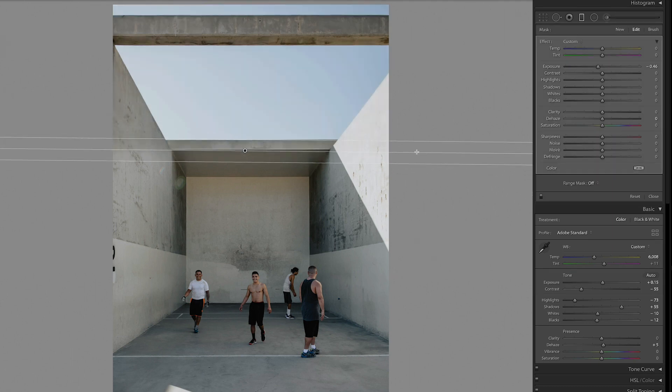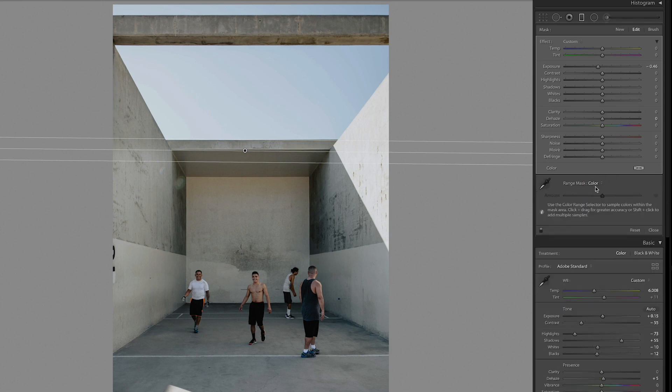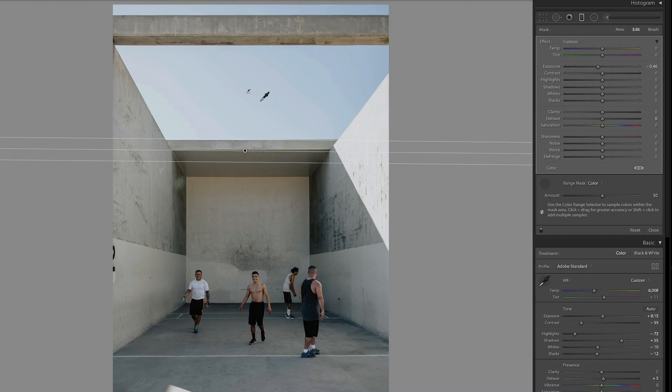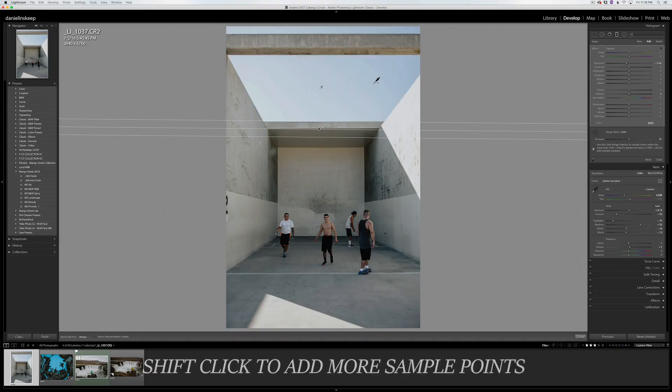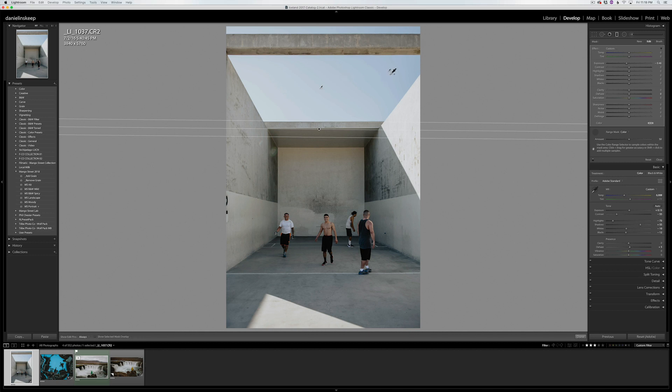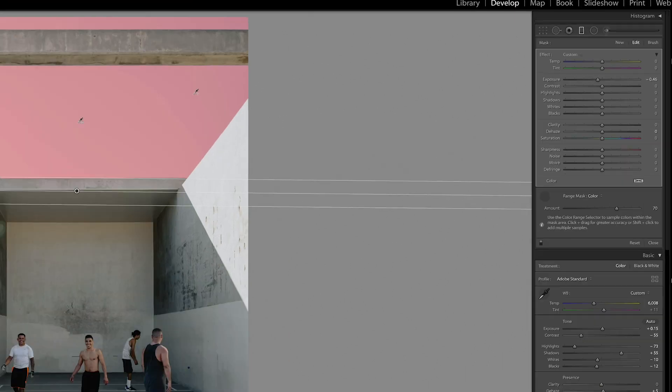Then under Range Mask, I'll select Color. Then I'll click the eyedropper and drag a small box around the sky. This will restrict the mask to only the sky. If your mask has more varied hues, you can hold Shift and click on different areas of the sky to add more sample points.